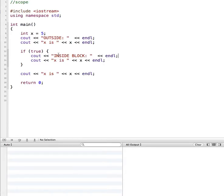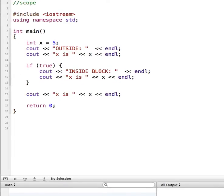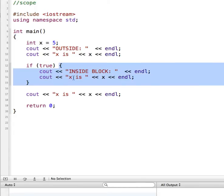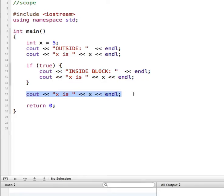Inside my main program, which is the first function that runs when you run a C++ program, we're going to create an integer called x and set that value equal to 5. Then we're going to print out to the screen — outside, meaning outside of this if block — what the value of x is. Then we have an if statement that says if it's true, which makes sure this block runs, and we'll print what x is inside and after the block.